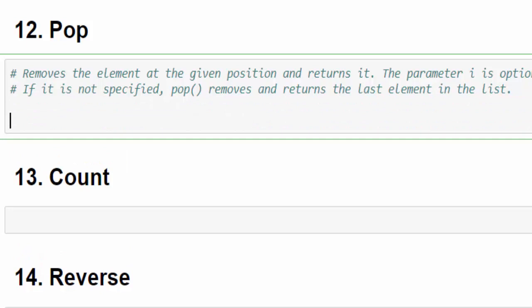In addition to delete and remove, we have another method called pop. This method is also used to remove a value, but it will tell exactly what is the value it removed. And we are learning pop is for the knowledge purpose only. So don't get confused with other methods. If you remember del and remove, it is more than enough.